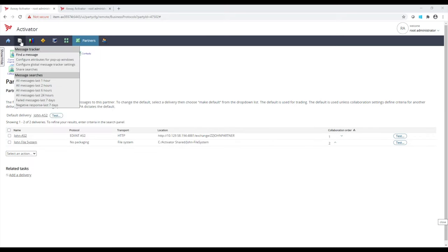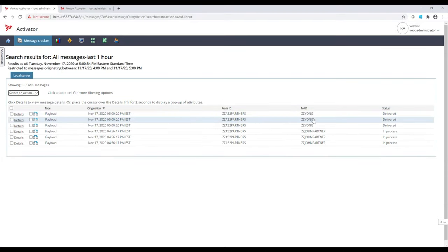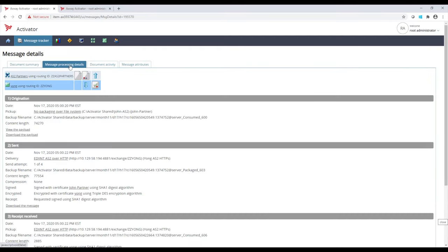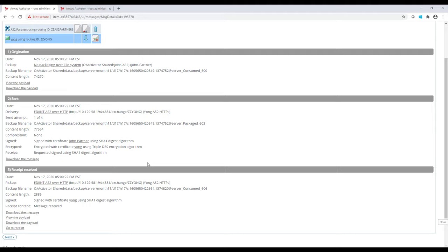Here we can track and trace our messages. We can see some messages have been delivered. I sent it to one of my partners named Young. By clicking the details, we can see the file name, when it was sent, and some more details. If I look at the message processing details, we can see even further details of how it was sent, such as the protocol and what the delivery method that was used.